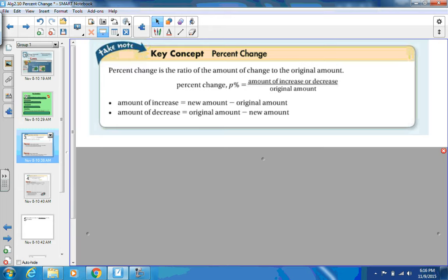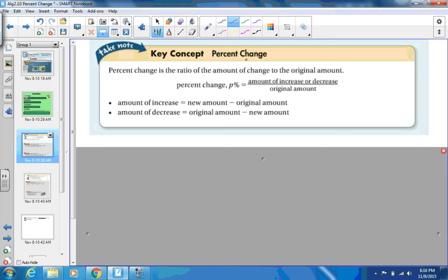Percent change is the first goal. It's the ratio of the amount of change to the original amount. Percent change equals the amount of increase or decrease over the original. To find the amount of increase, you subtract the original from the new value; to find the decrease, you take the original minus the new amount.